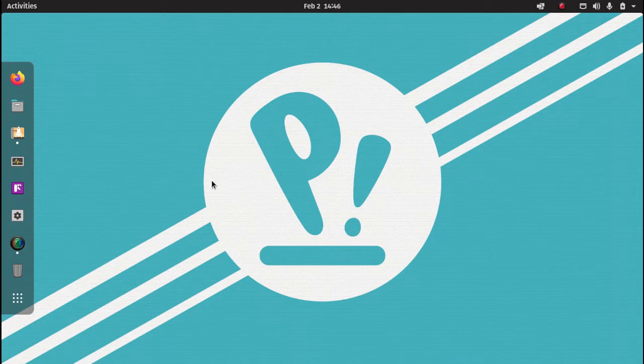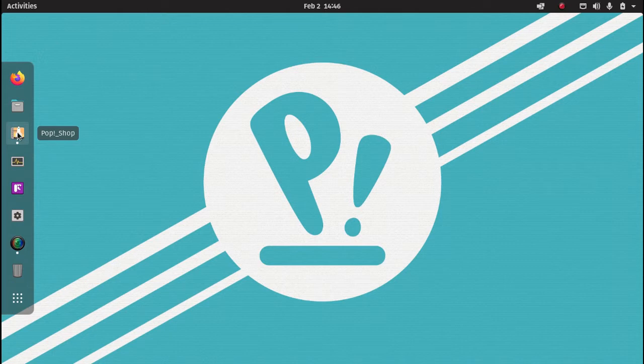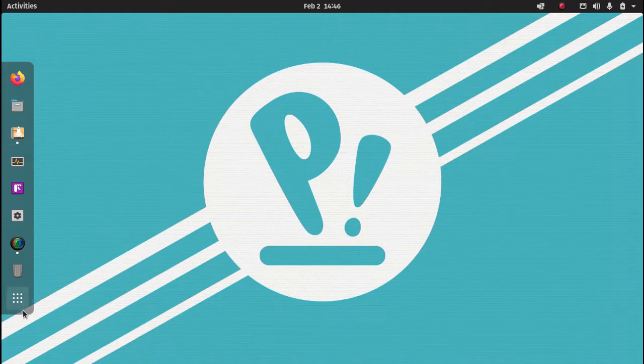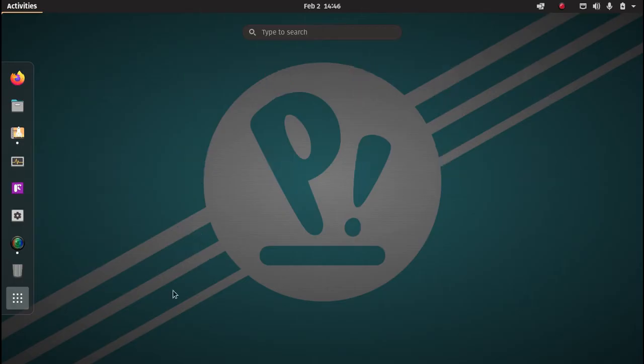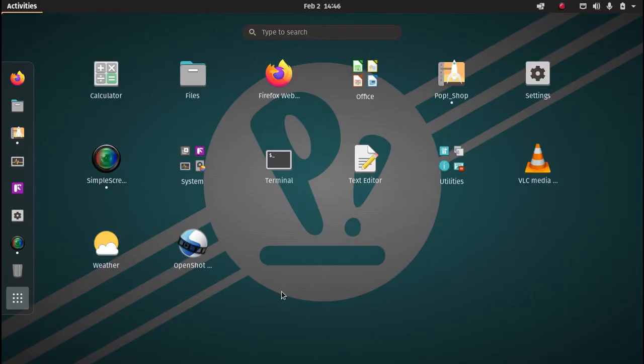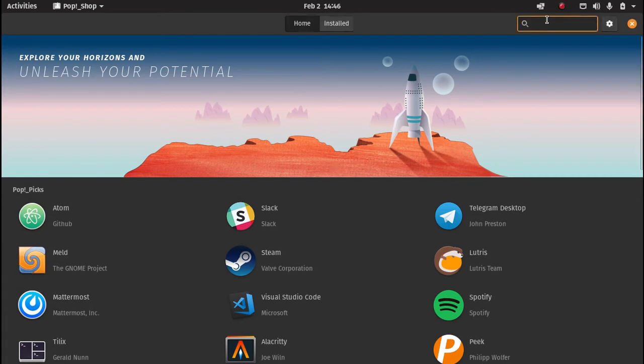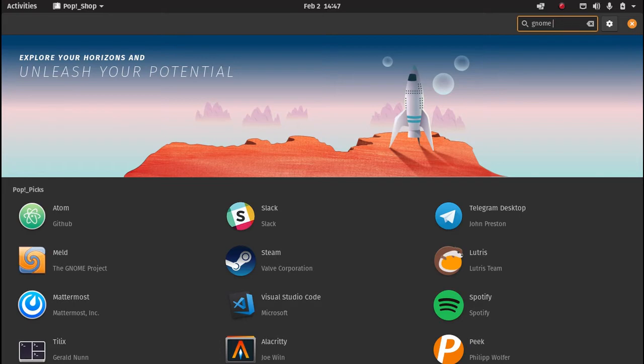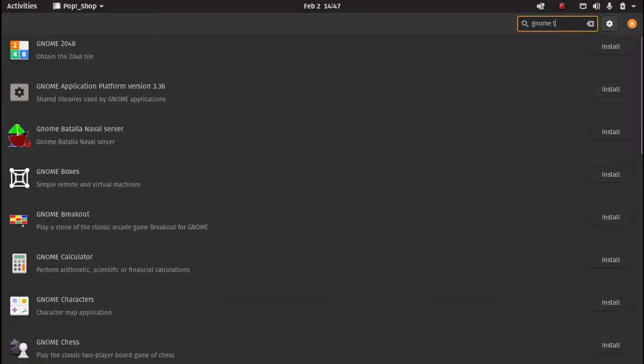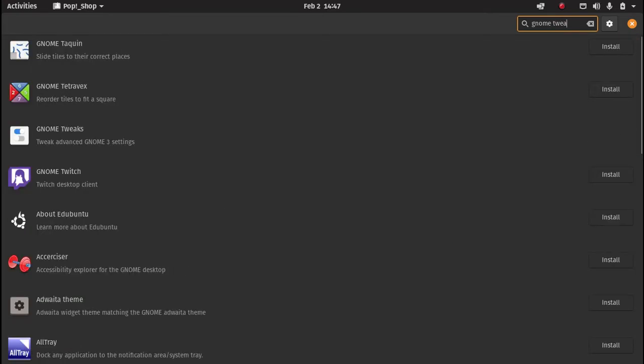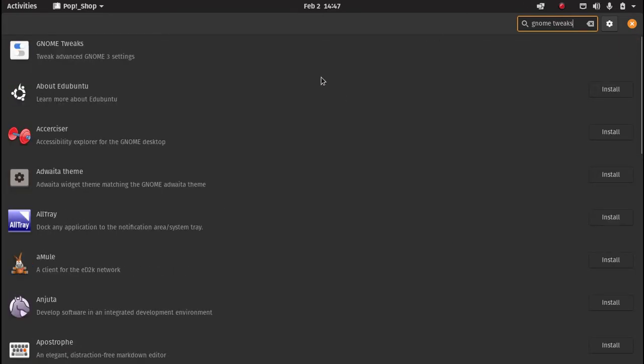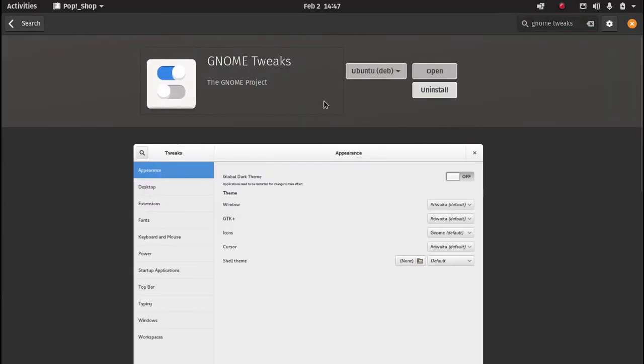To get to GNOME Tweaks, in PopOS go to your Pop Shop and in Ubuntu navigate to your application store. If they are not in your dock, just go to your show applications and go to Pop Shop. Then on your homepage, in the search, just type in GNOME Tweaks. You can see it's just put it at the top, you just click on GNOME Tweaks.